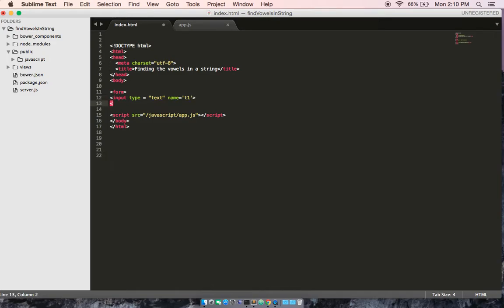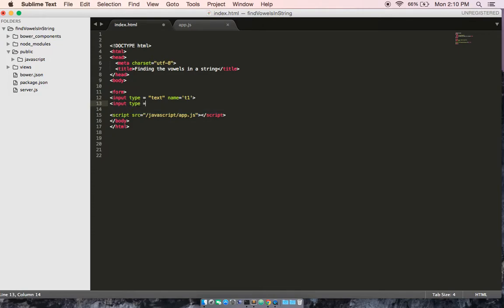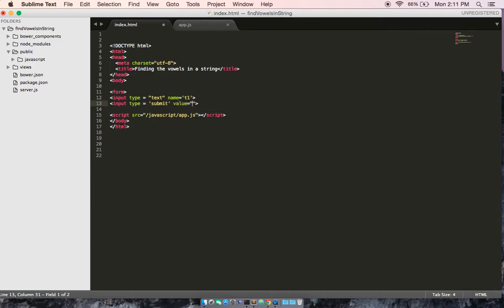Okay, and now we need a second input. This one we're going to make equal to submit. And we'll give it a value, and we'll call it submit.